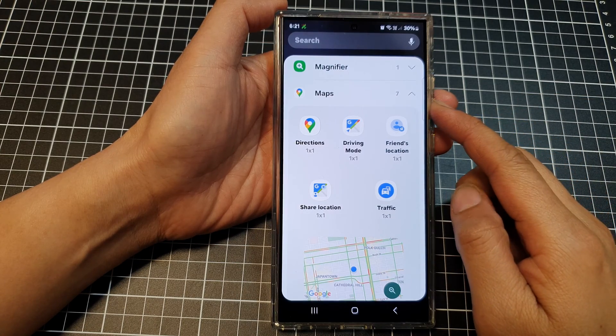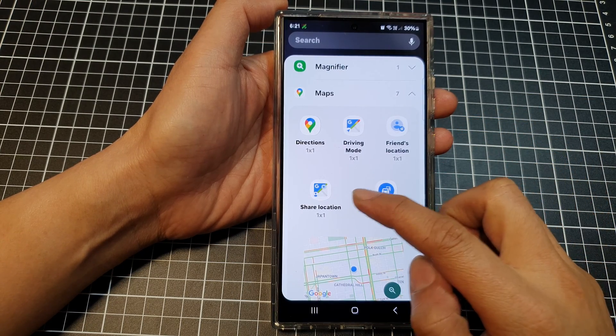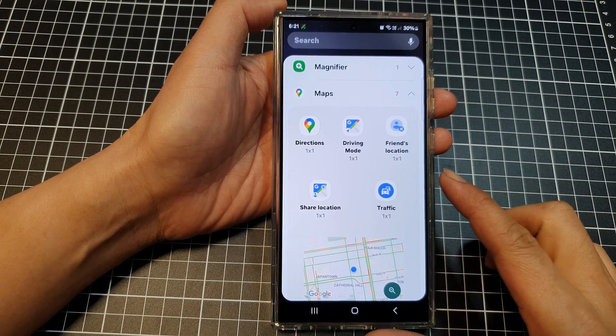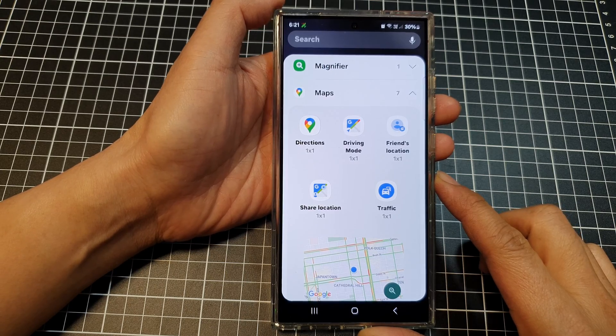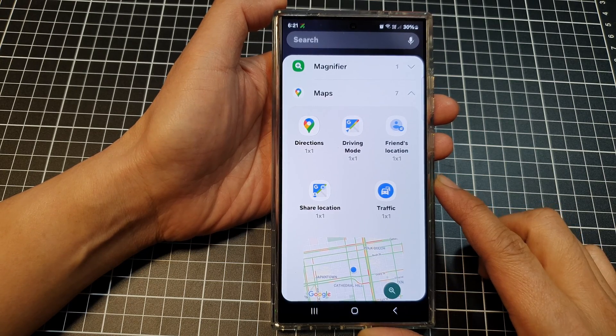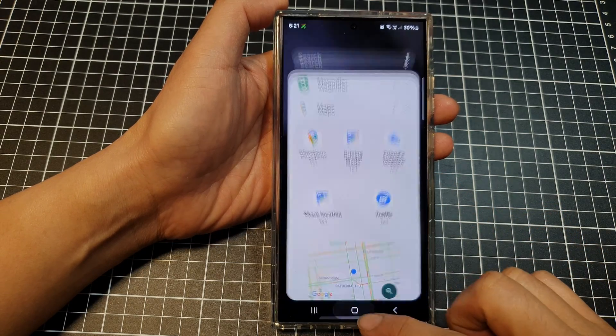How to add Google Maps Share Location widget to the home screen on the Samsung Galaxy S24 series.